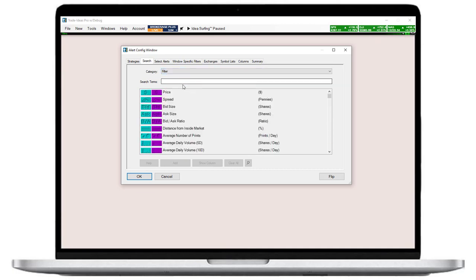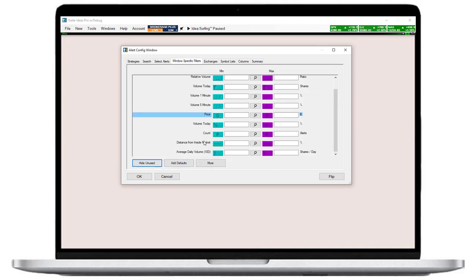For this scan, I am only interested in stocks between $10 and $100, so I will select the price filter and then press the add filter button. This will bring me straight to the Windows specific filters tab, where I can enter my price range of $10 minimum and $100 maximum.